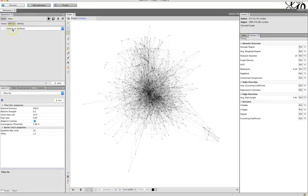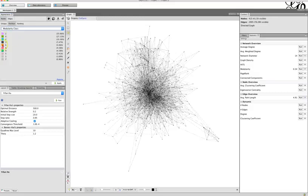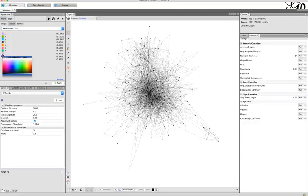Now go to Partition Nodes and choose Modularity Class. You'll see a range of colors assigned to the different communities — these will color the nodes based on their relationships to one another. If a couple don't have colors you like, click on them and a color map will appear where you can choose which colors to use.